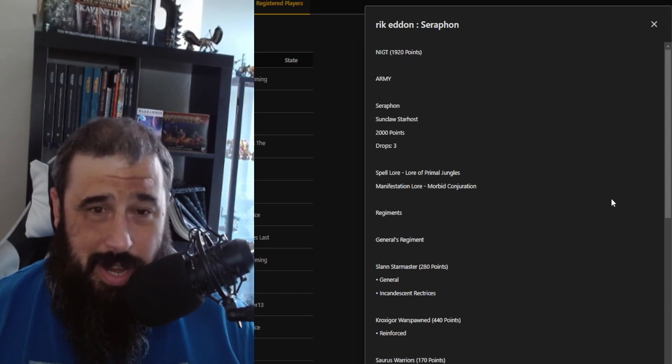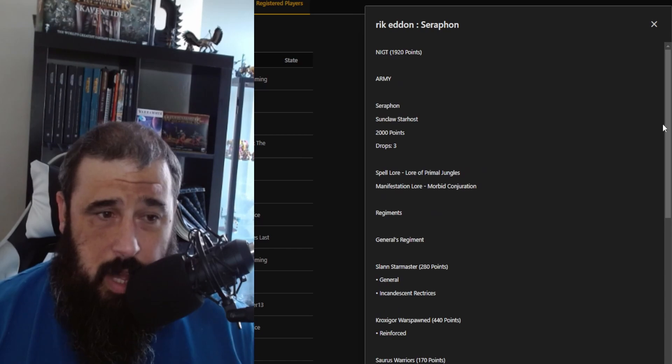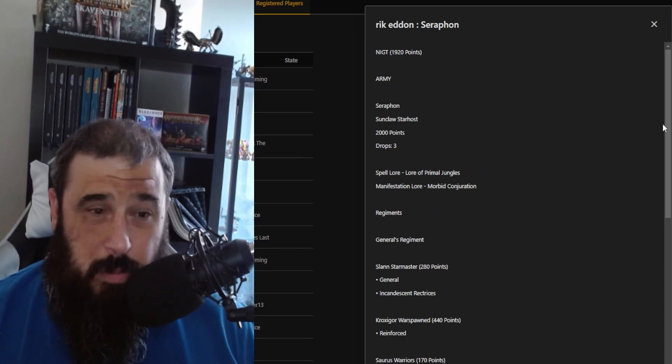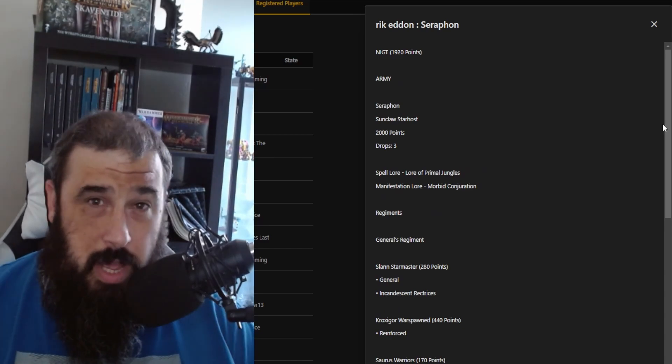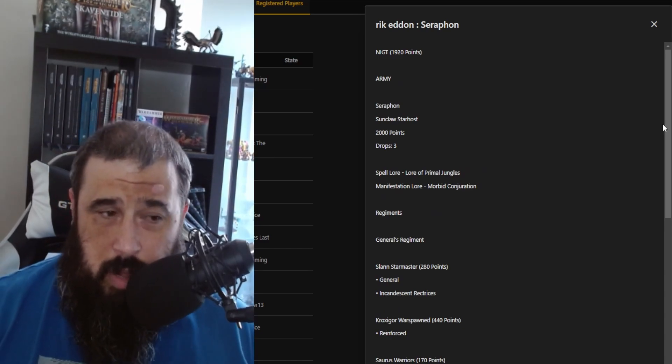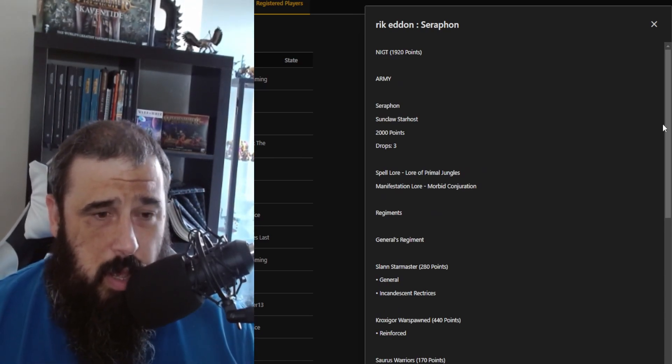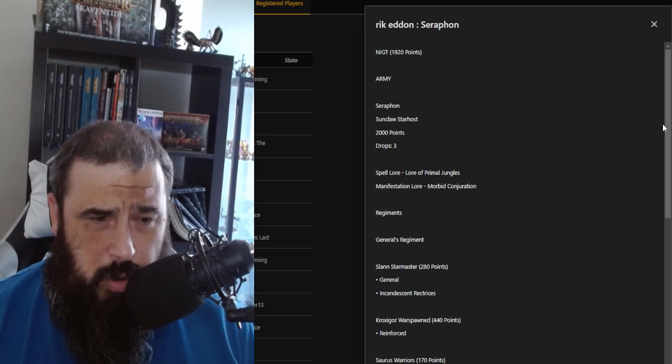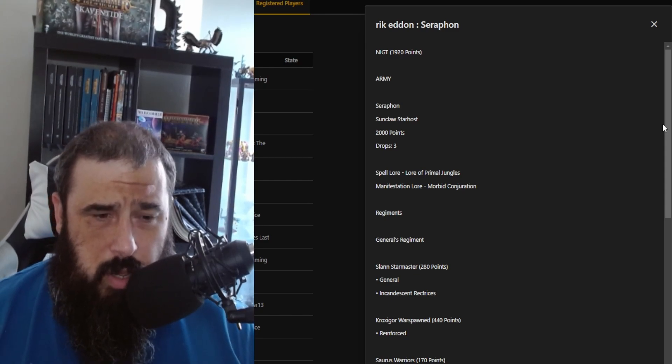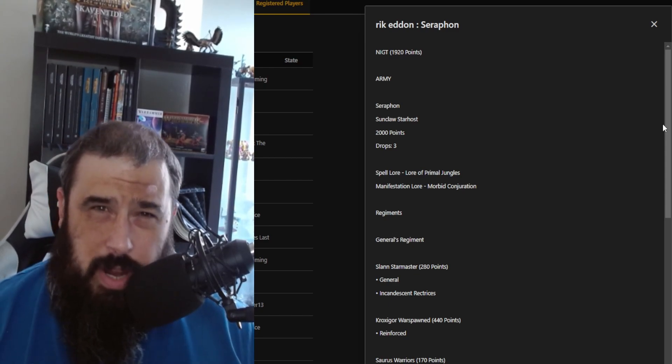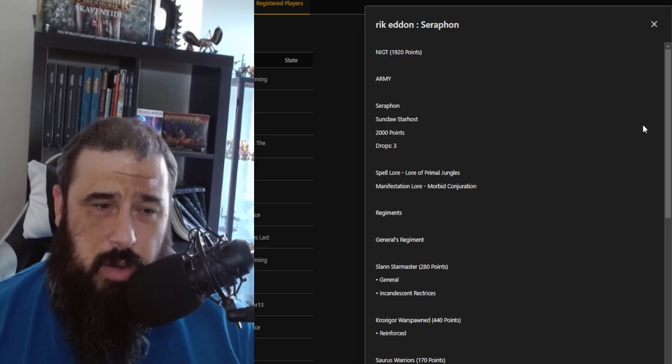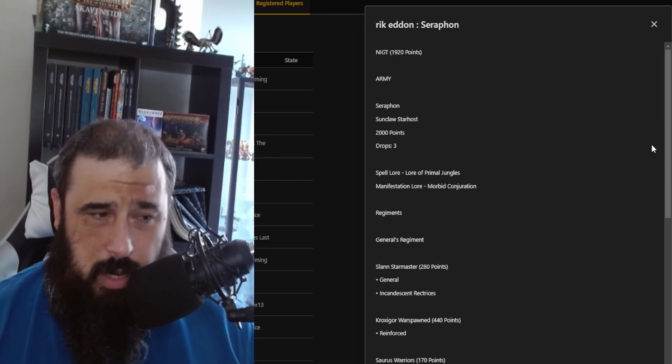So that's my list. It's okay, it's been performing well last night. I played against the Lumineth Realm Lords and trounced them in a test game, so it was pretty good. Feeling quite confident with it, but we'll see.